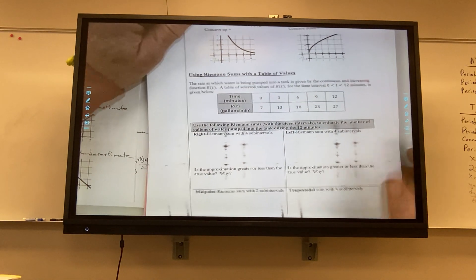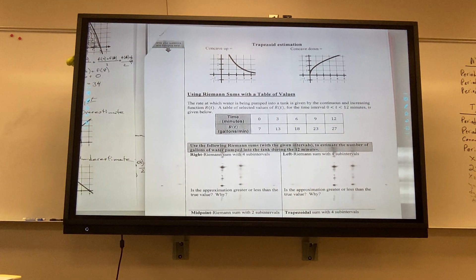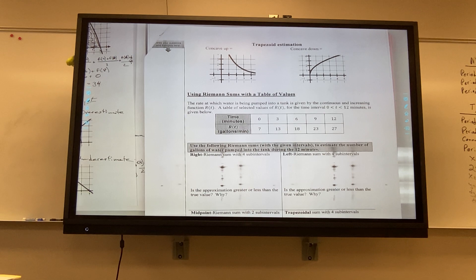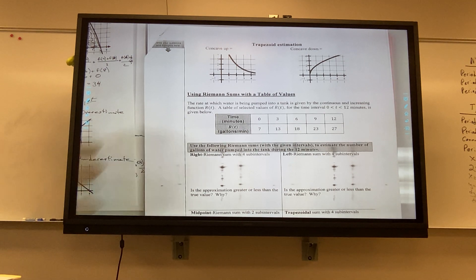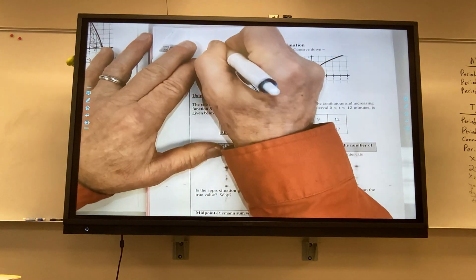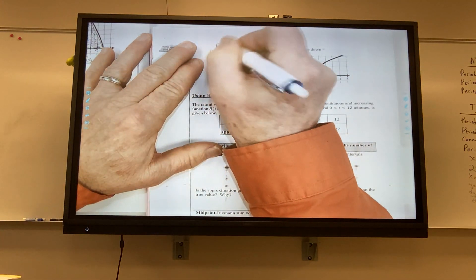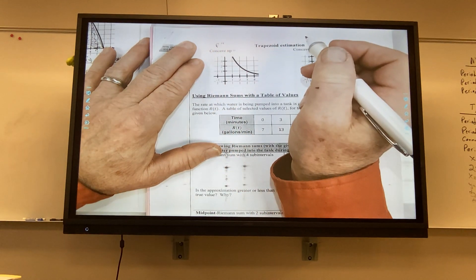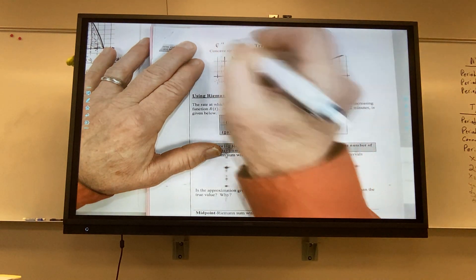Now, concavity. To decide about a trapezoid approximation, we use concavity. The second derivative tells us about concavity — for concave up, the second derivative has to be positive.